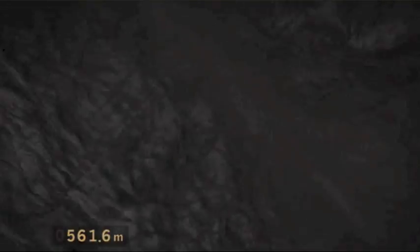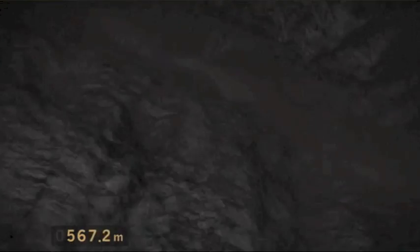Dies ist mehr als eine Mission zum Mittelpunkt der Erde. Es ist eine Reise durch die Erdgeschichte.